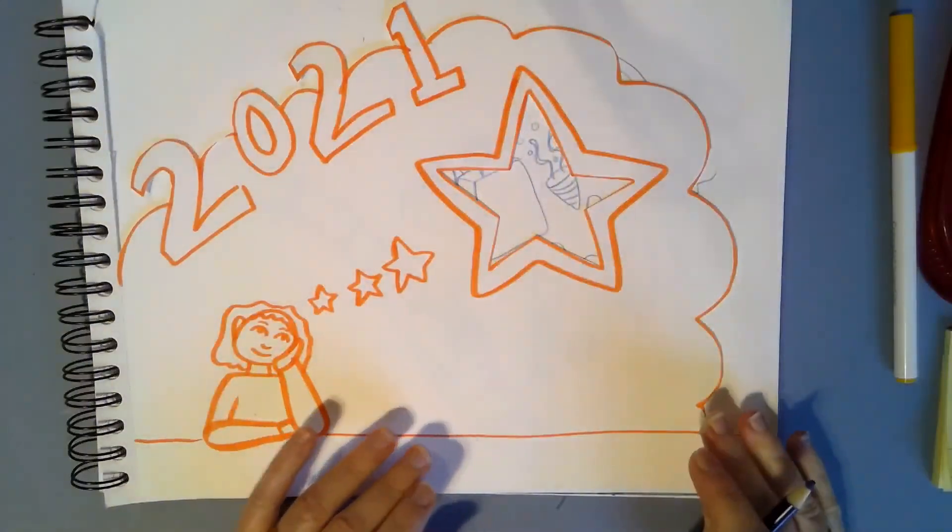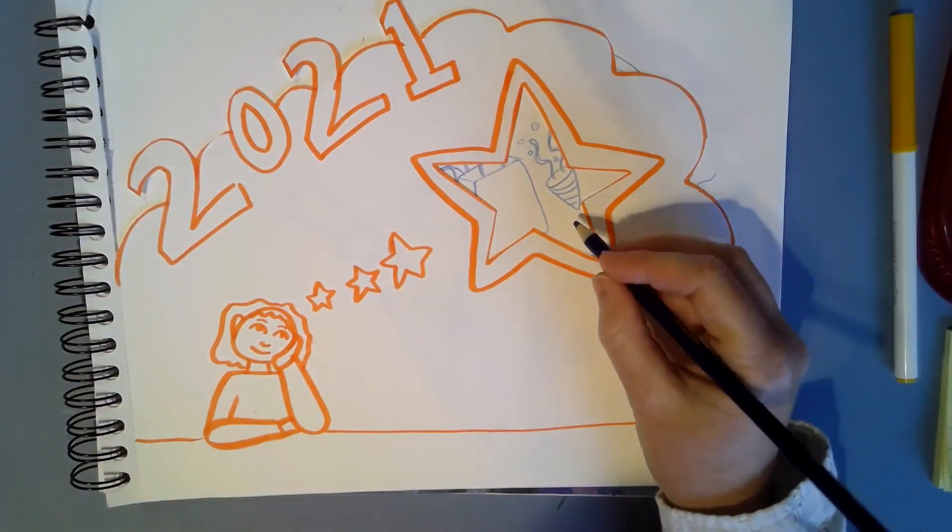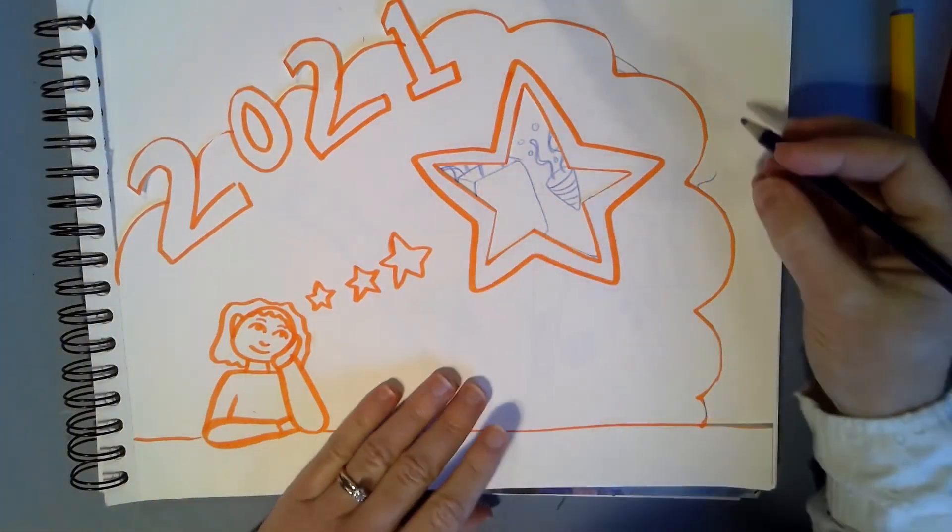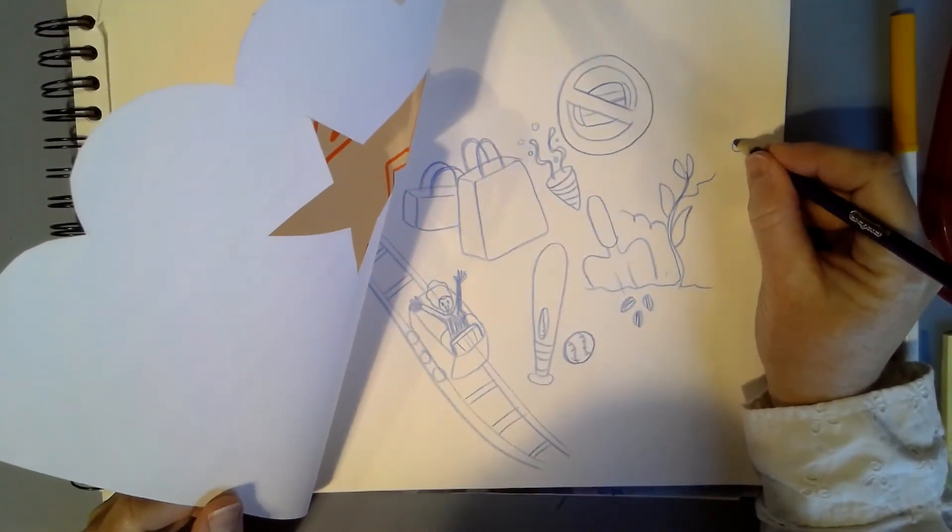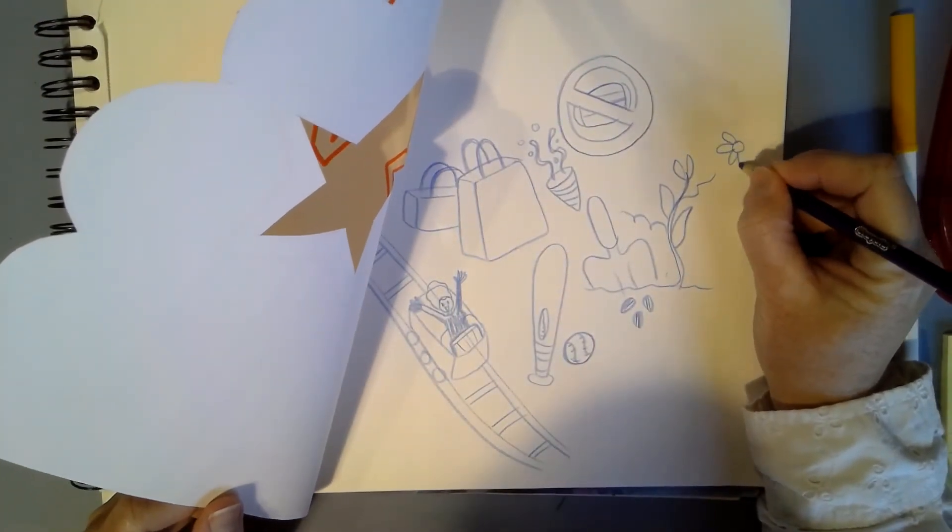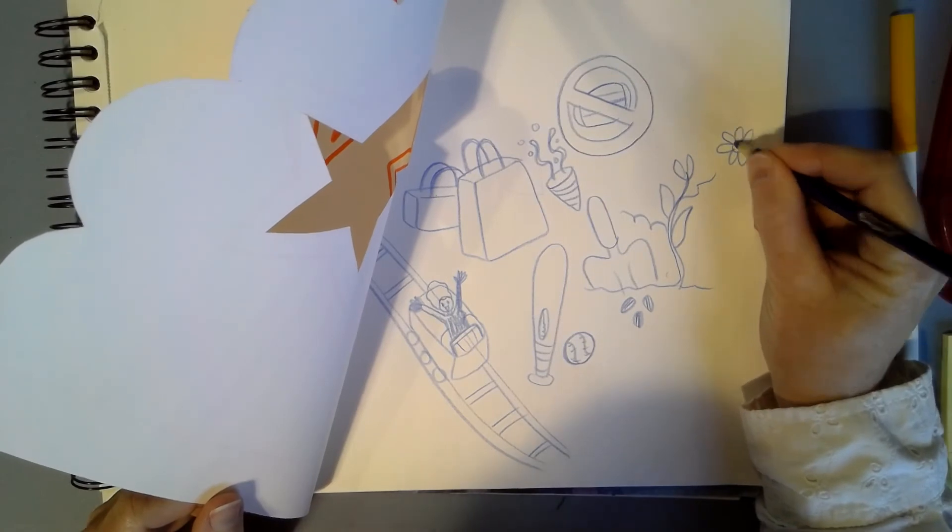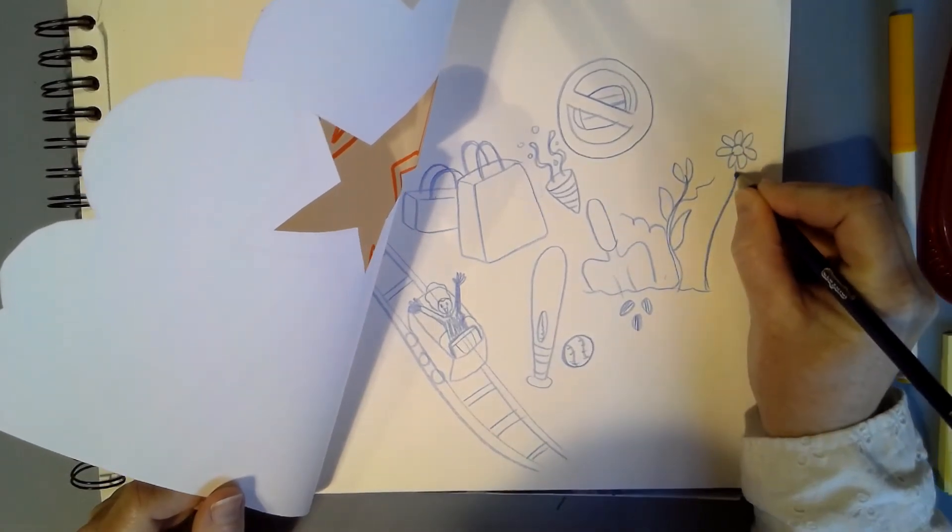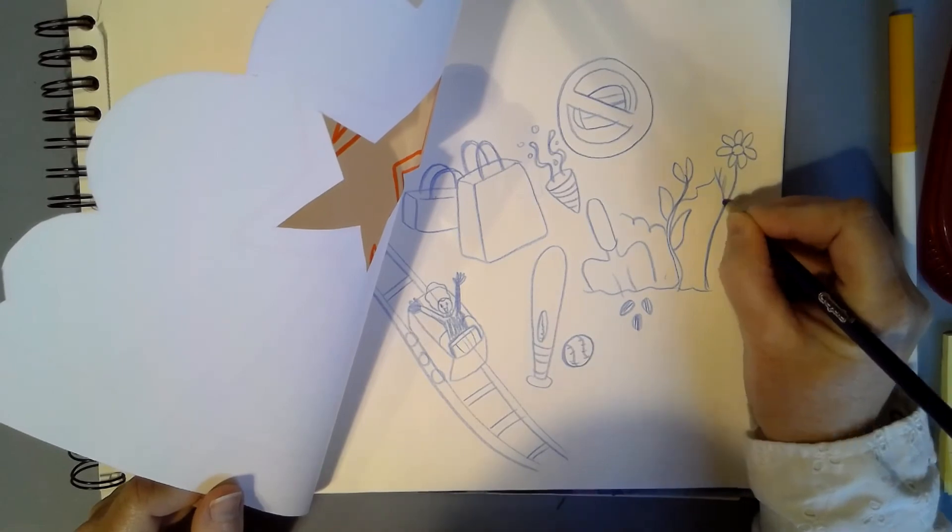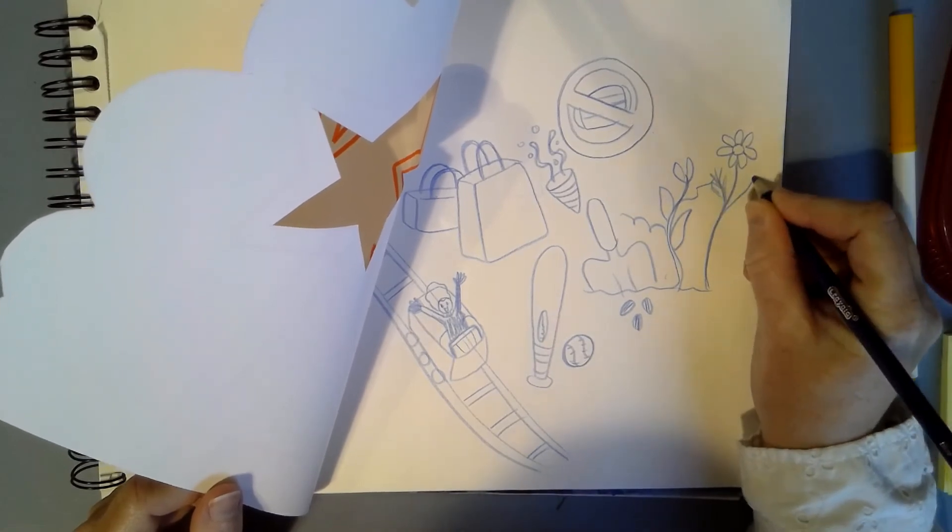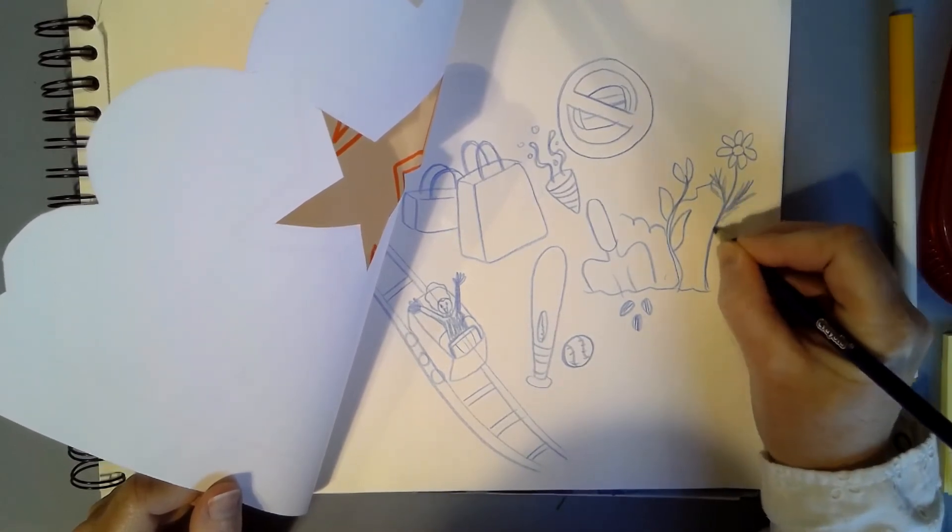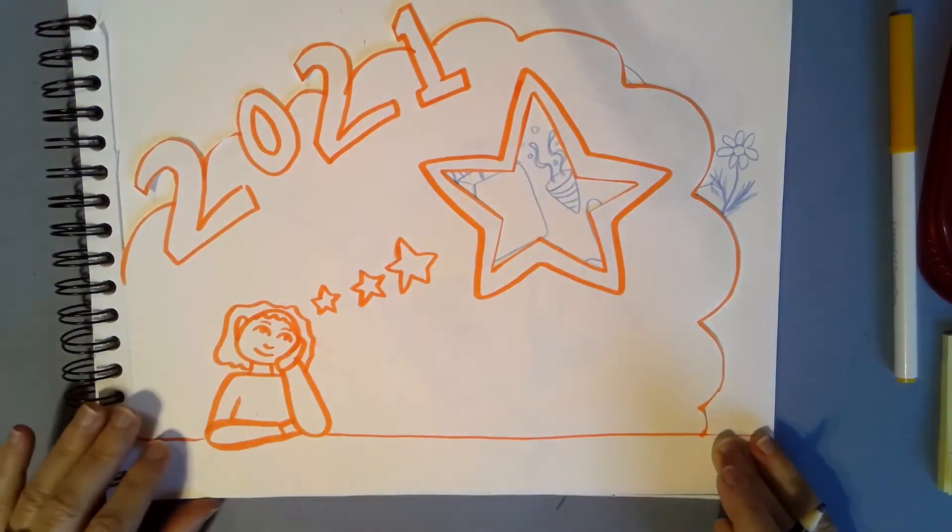You want to have something that kind of gives a hint that there's something behind here. So maybe over here I'll have a flower kind of poking out and around.